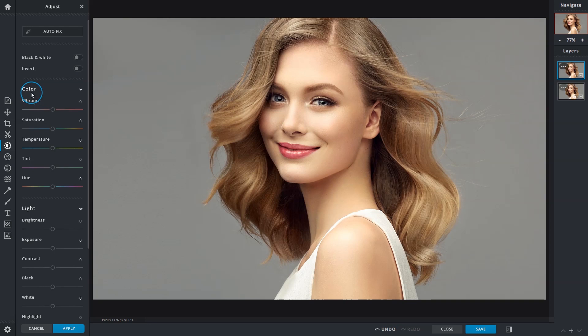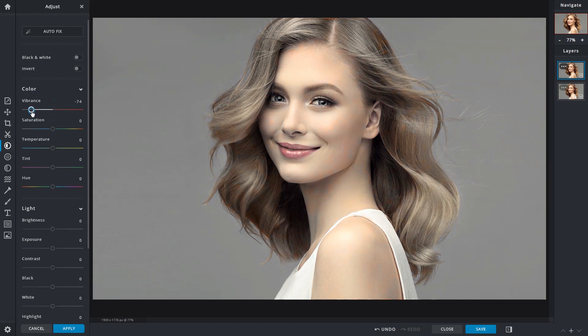The color section provides adjustment options for all things color related. Vibrance will boost muted colors, meaning it will only affect colors that are not already bright. You also keep skin tones from getting overly saturated or overly intense to the point of it being unnatural.